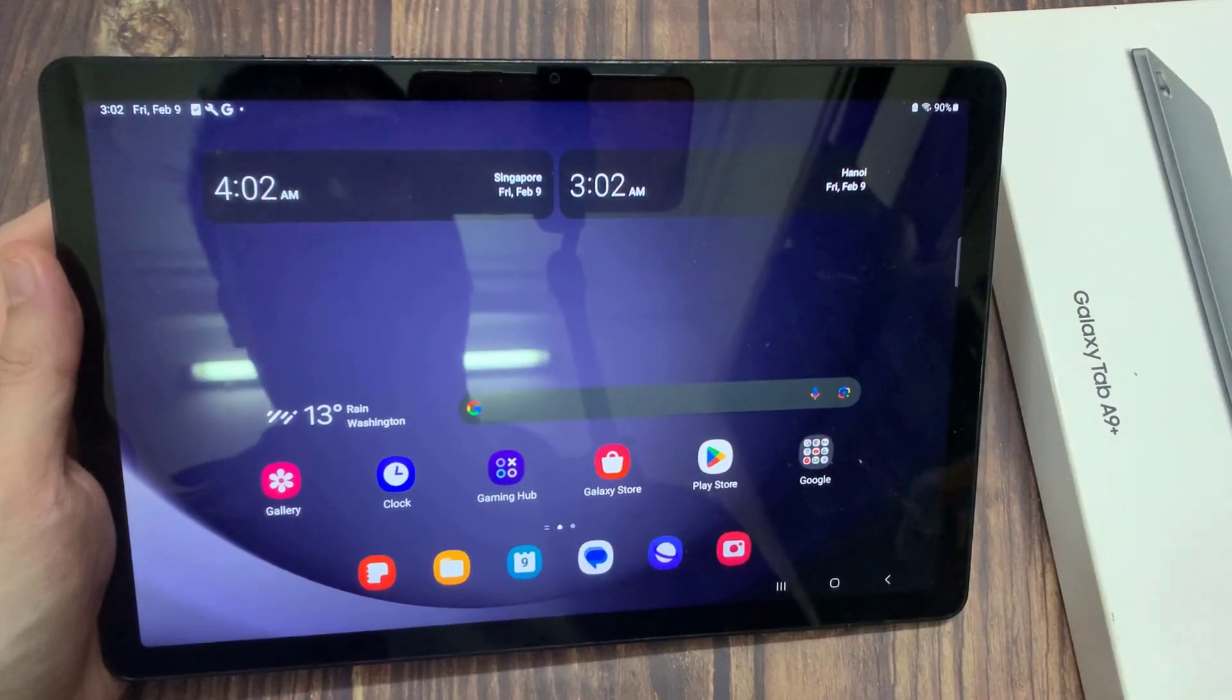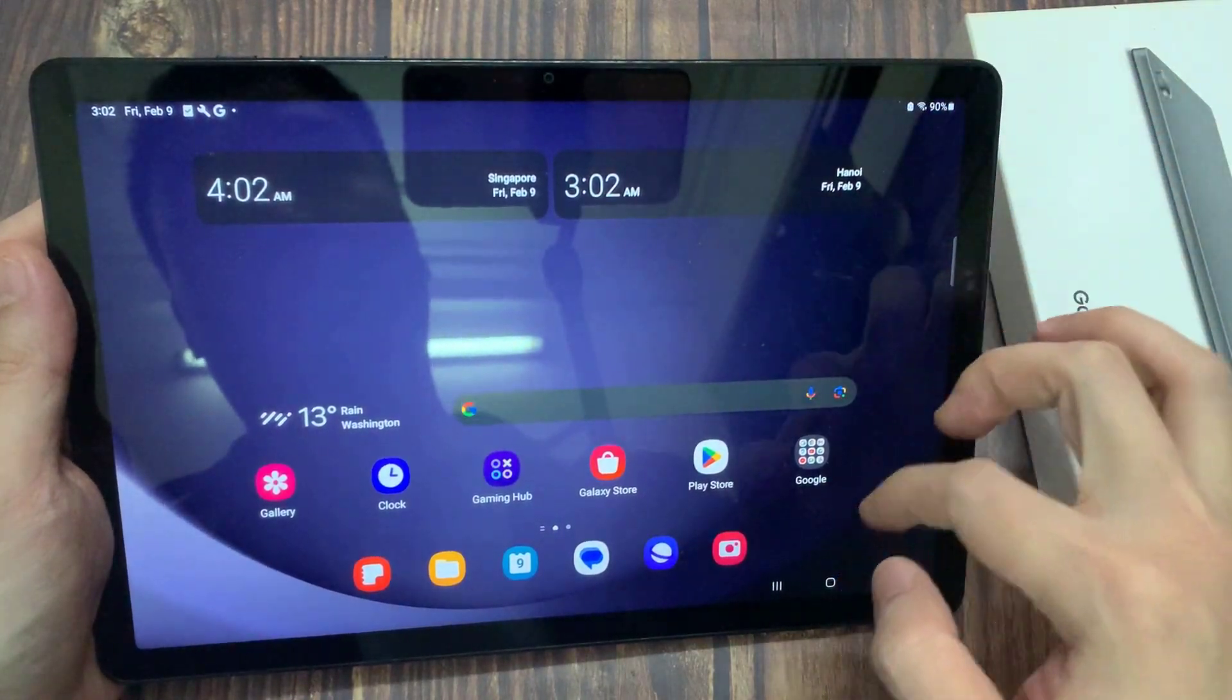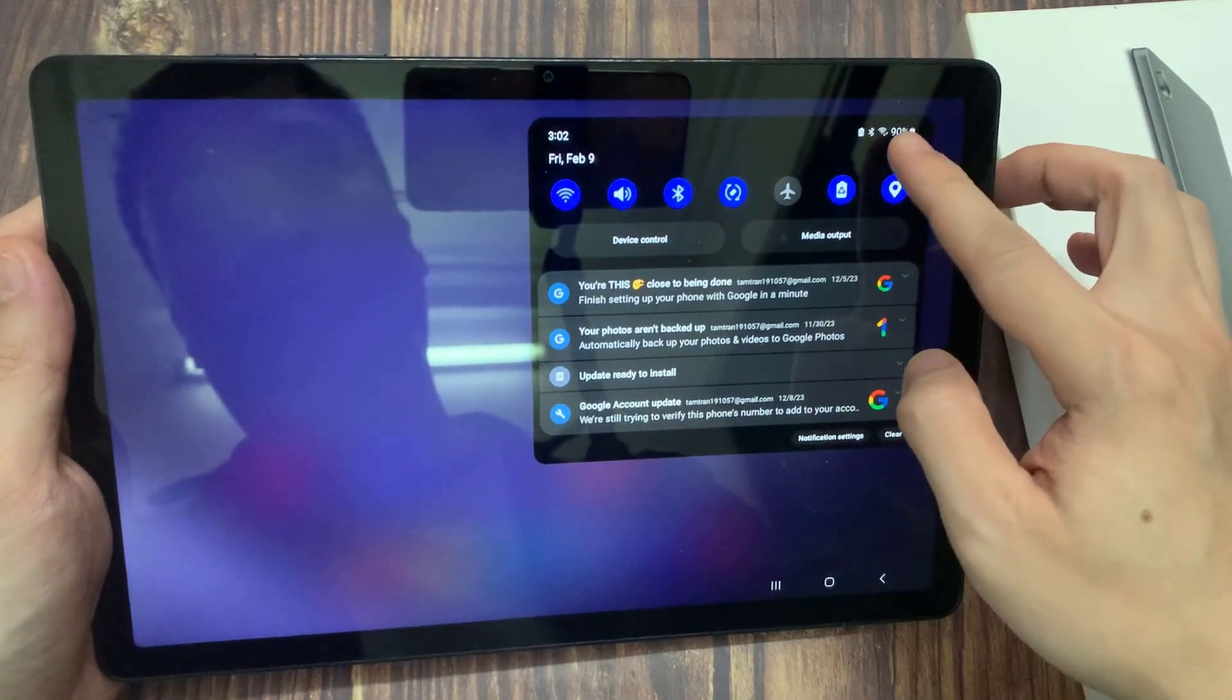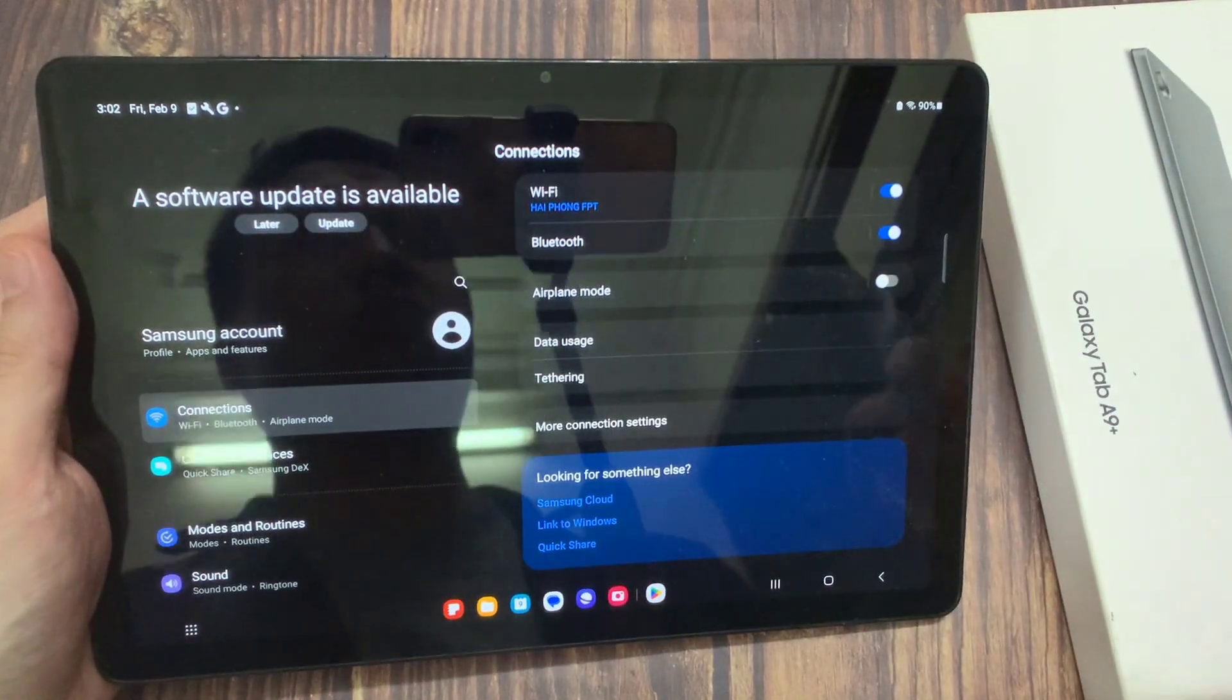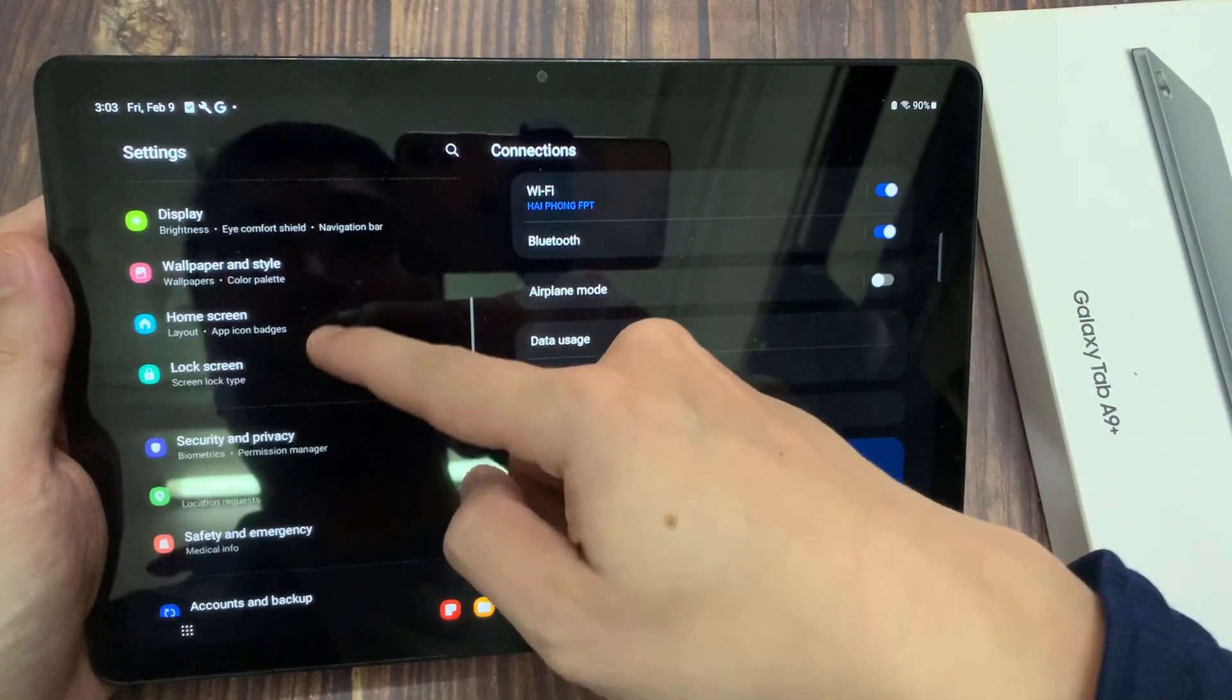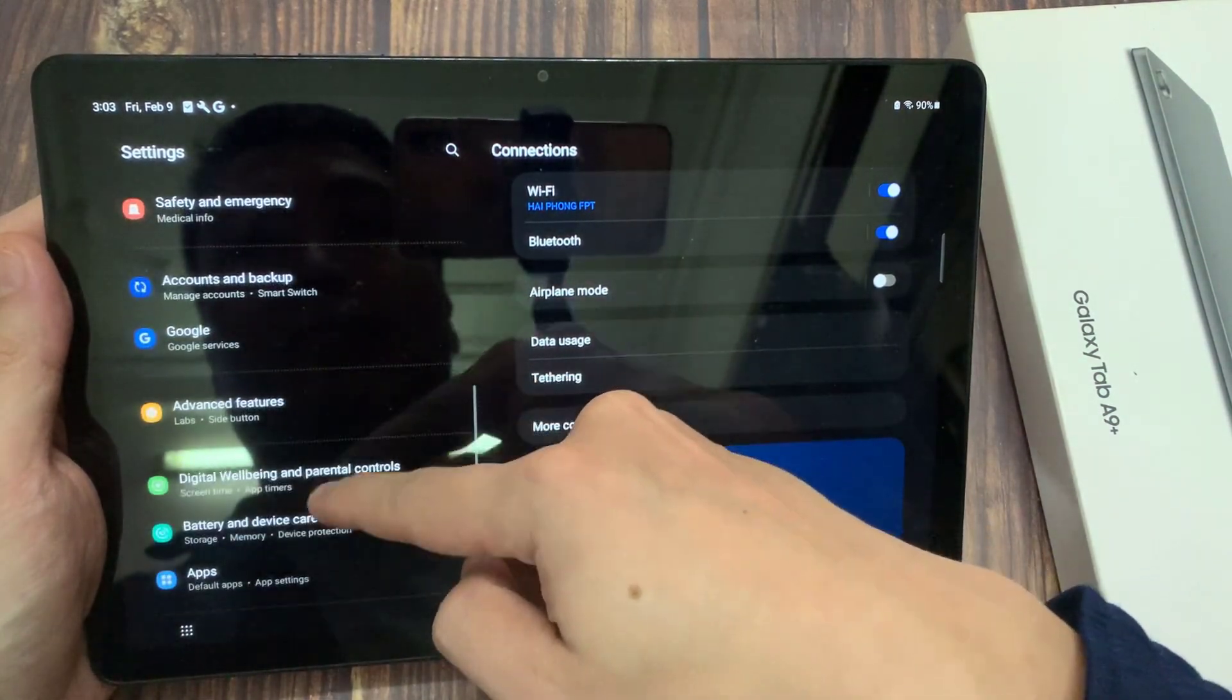First, open settings. From here, scroll down until you see an option called battery and device care. Then tap on that.